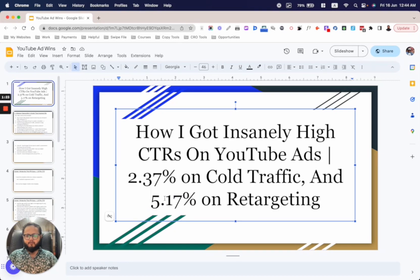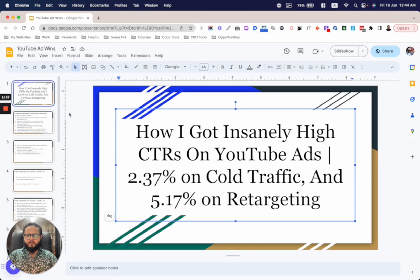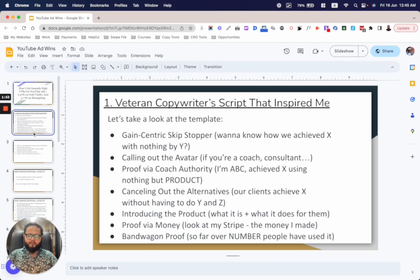I'm telling you all this to hype you up because I'm going to reveal the entire process I used to write these ads and take you through it step by step. Before I do, I have to clarify that I did this for clients of the agency I work for — they were not my direct clients — which is why I'm not going to reveal their names or offer names.